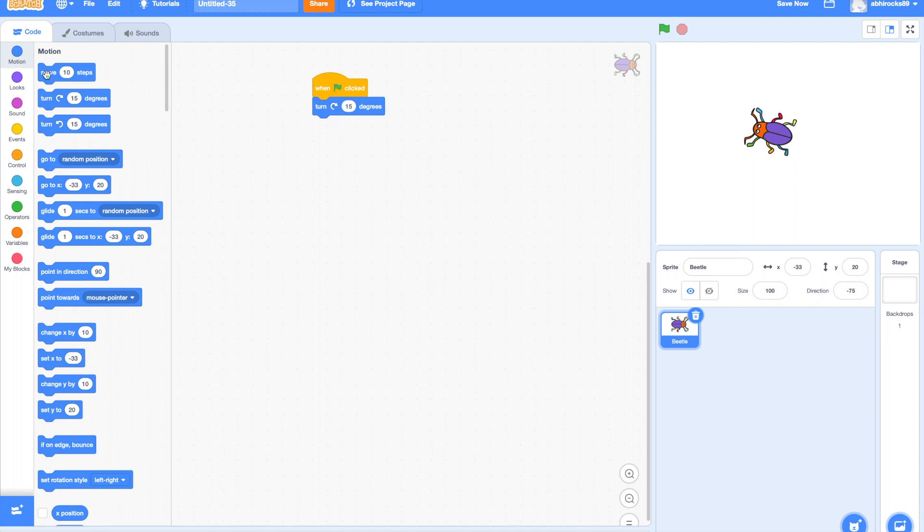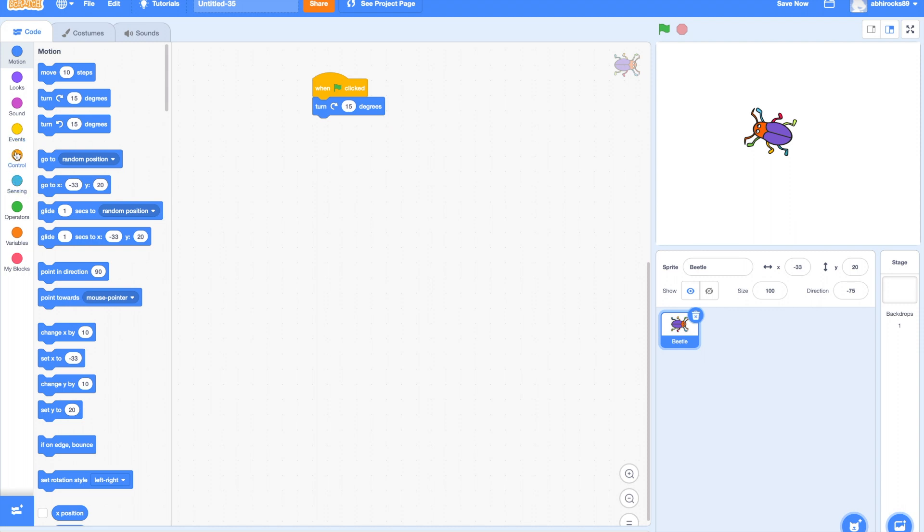Yes! Make it do the turns in a loop! Let me drag the forever loop around the turn block!